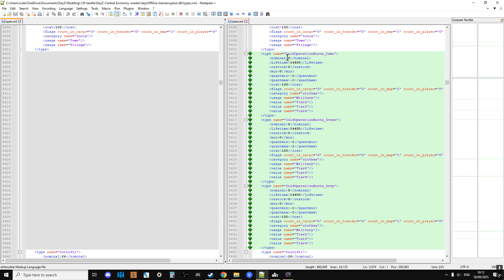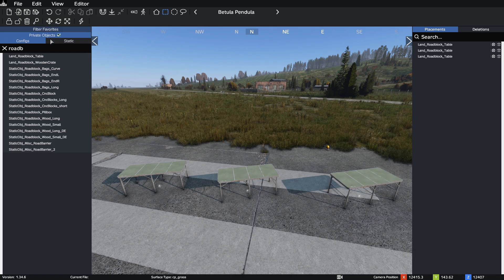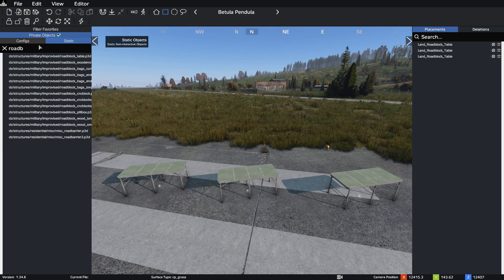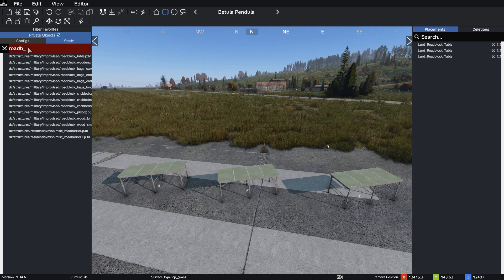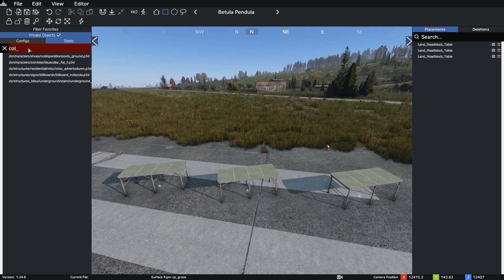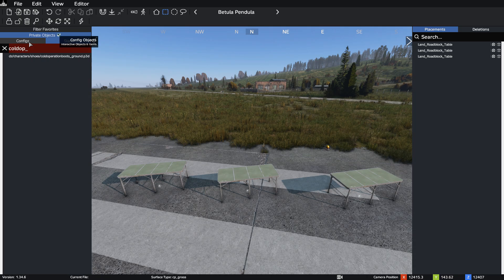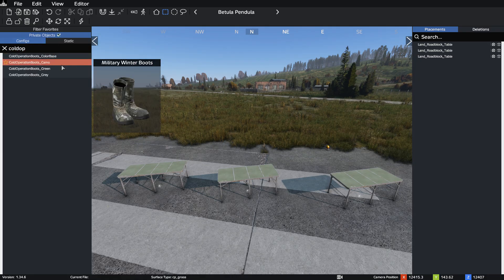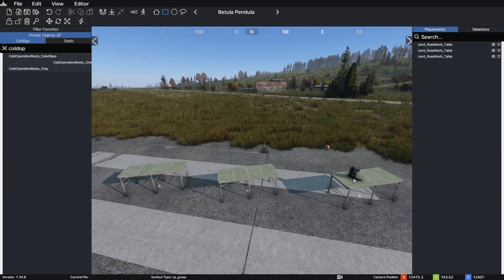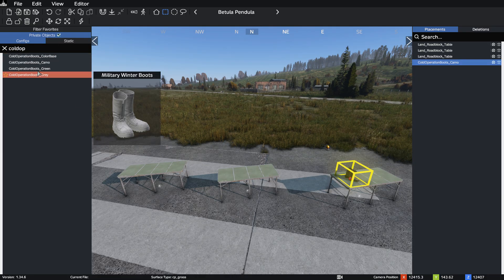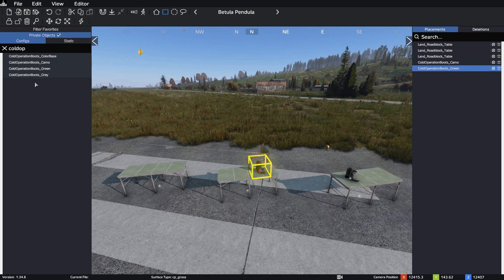So then what we need to do is, right, let's spawn in some of the new stuff. So what we got? Cold Operation Boots Camo. So if we look for Cold Operation Boots, should be able to find them. Sometimes you have to go to static as well. So if we do Cold Opera, no I'll just go to configs. There we go, Cold Operation Boots Camo, and literally we can just drop them like that onto the table and they'll be there.